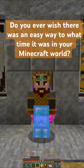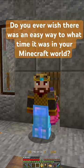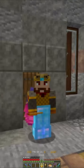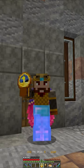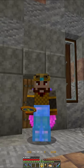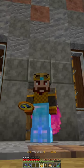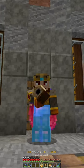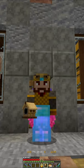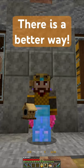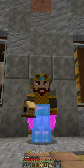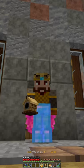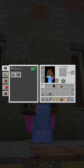Do you ever wish there was an easy way to tell what time it was in your Minecraft world? The Minecraft clock is kind of hard to read. And if you use the Create mod, the Cuckoo Clock is cool, but it's hard to read too. Well, there's a better way. Here's how you make an easy to read digital clock in Minecraft Create.